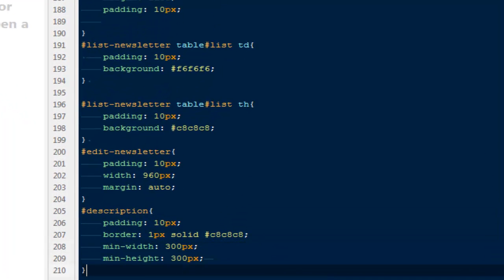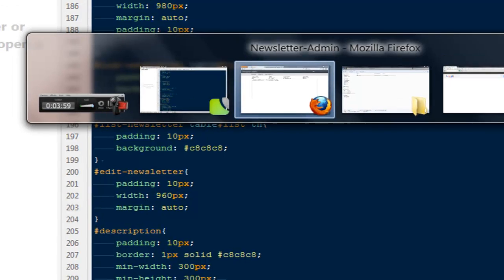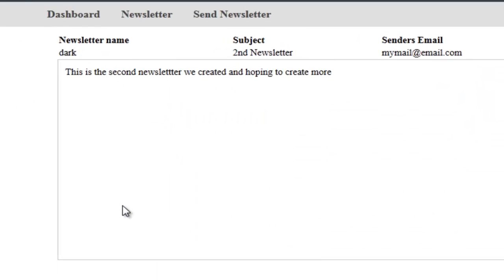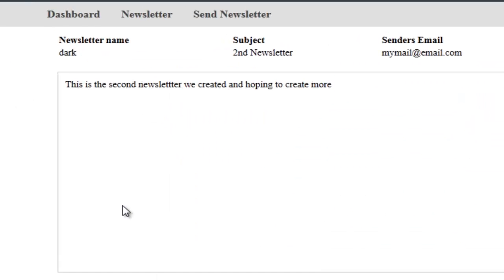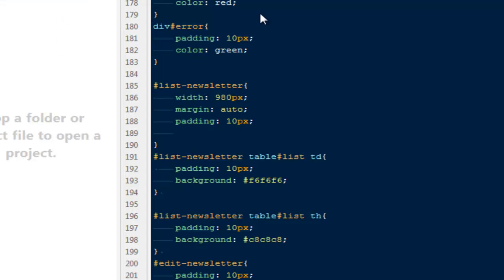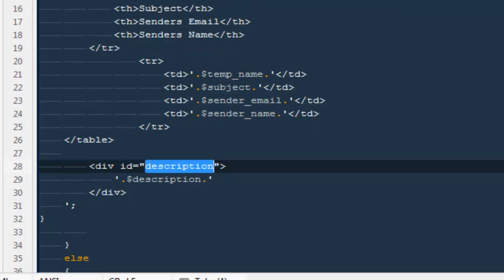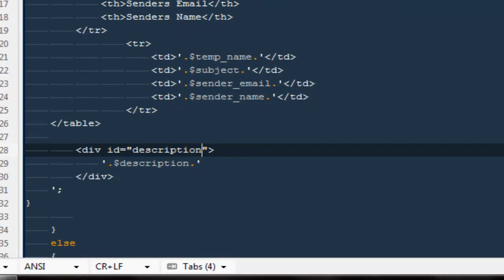And then say margin-top to 20 pixels. Okay, refresh it. Here you got it. And one more thing we can do is...